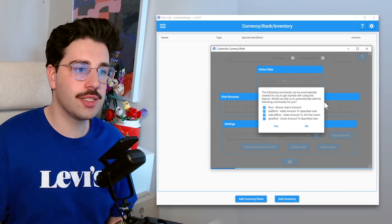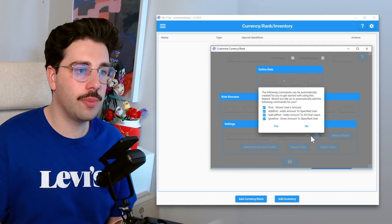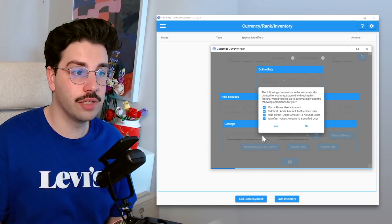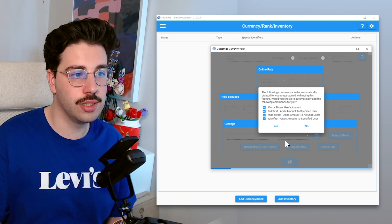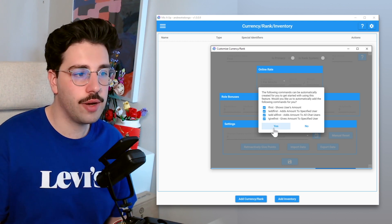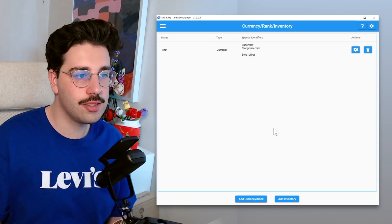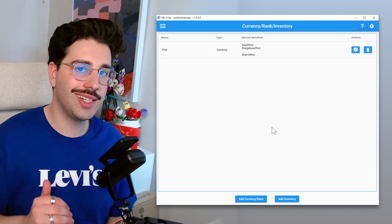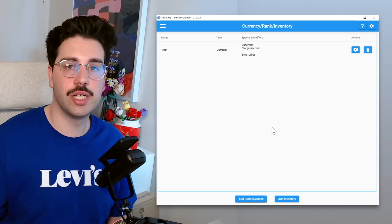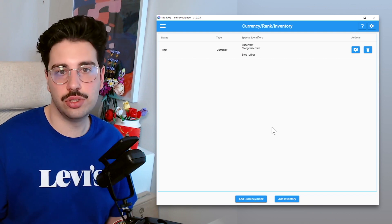Now as soon as we click save, you can see it has this little pop-up here where it's asking if you would like to add these commands automatically. We're going to go ahead and click yes, and then we're going to go through those later and I'll explain to you what they actually do. So now that we've created the currency within MixItUp, we need to tie it to the channel point reward to make sure that every time that reward is redeemed, that one first currency gets awarded to that viewer.